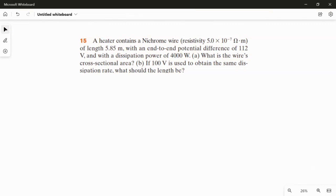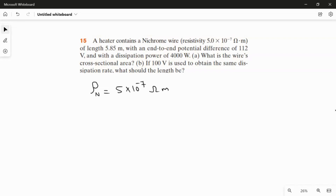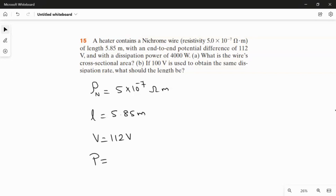In the first part, they ask us to calculate the cross-sectional area because the area will not change. The information given: the resistivity of the Nichrome wire, rho, is 5×10⁻⁷ ohm·meter; the length of the Nichrome wire is 5.85 meter; the potential applied is 112 volt; and the power dissipation rate is 4000 watt.